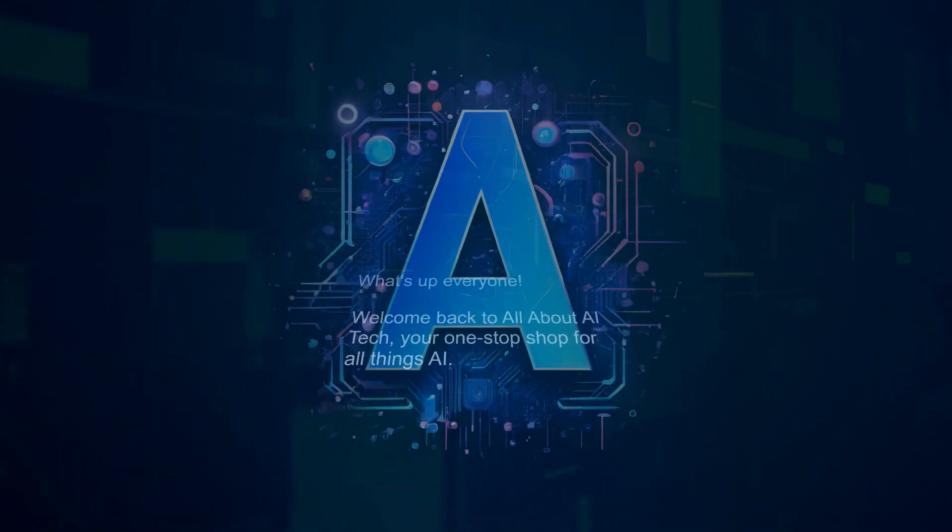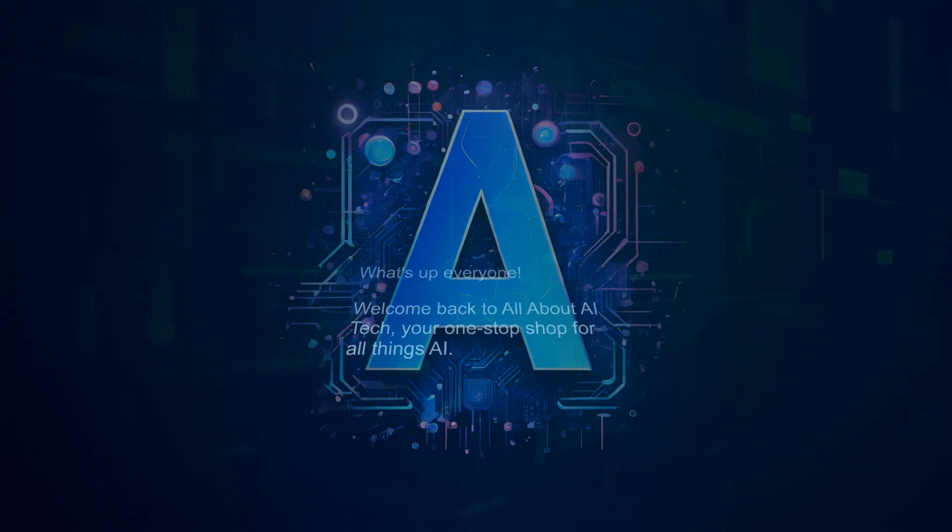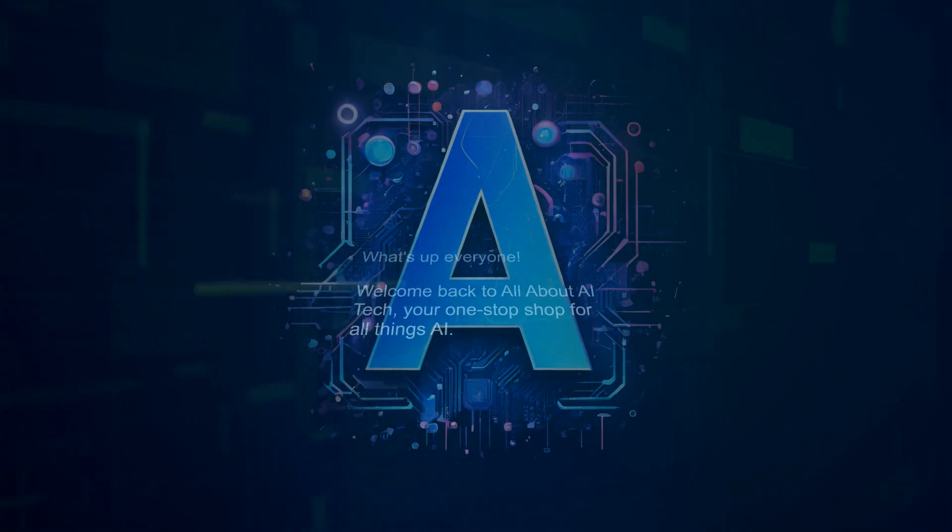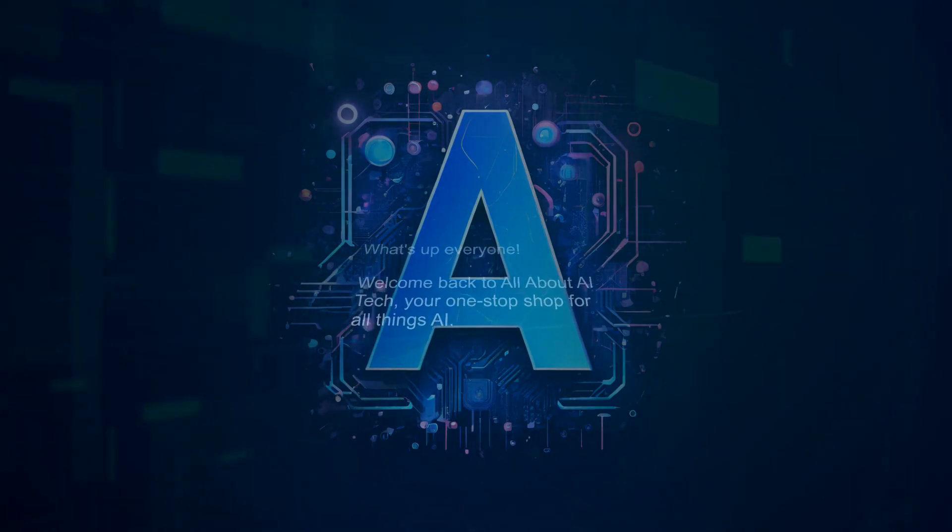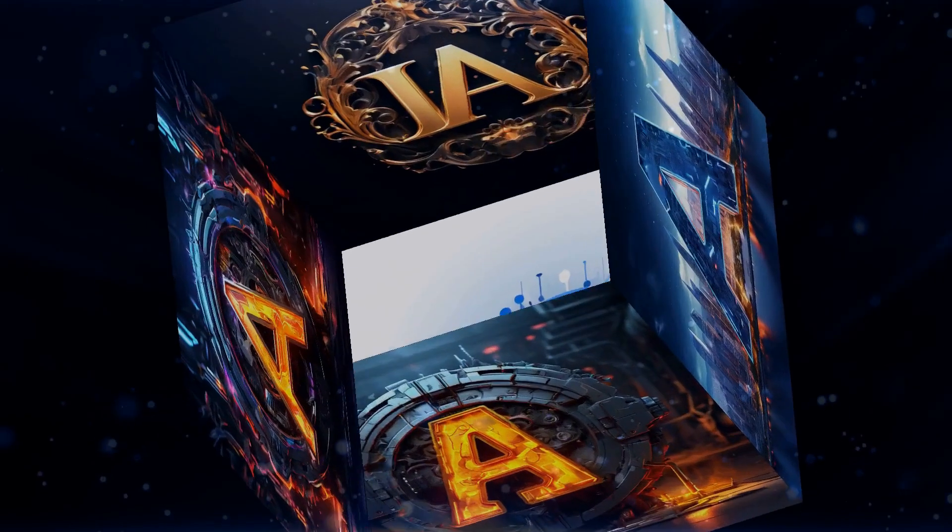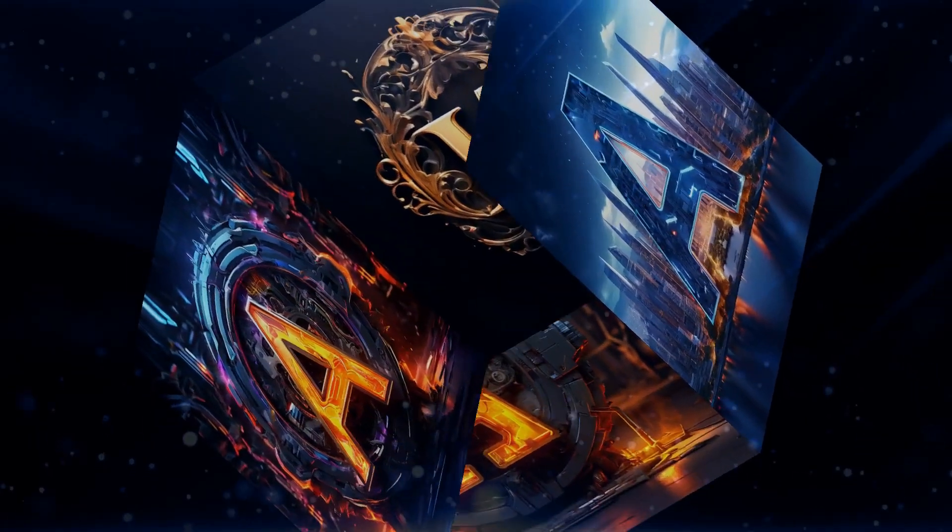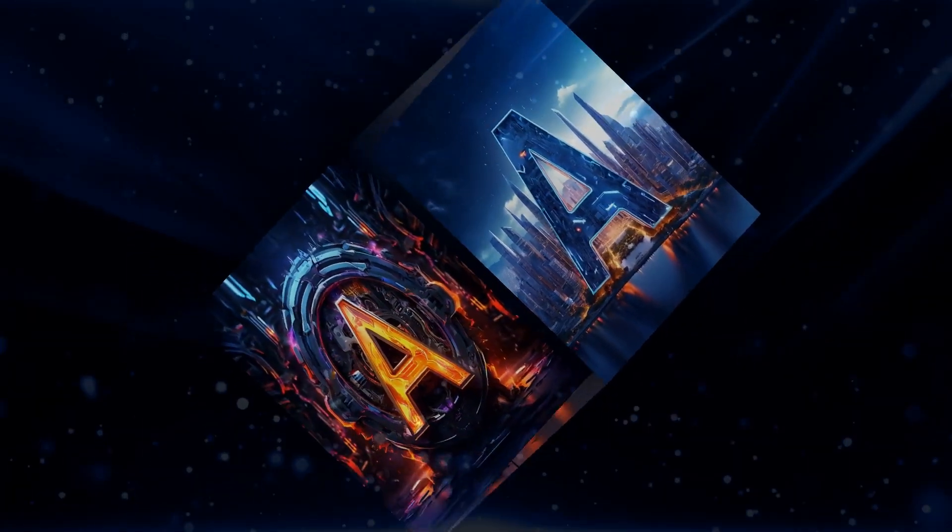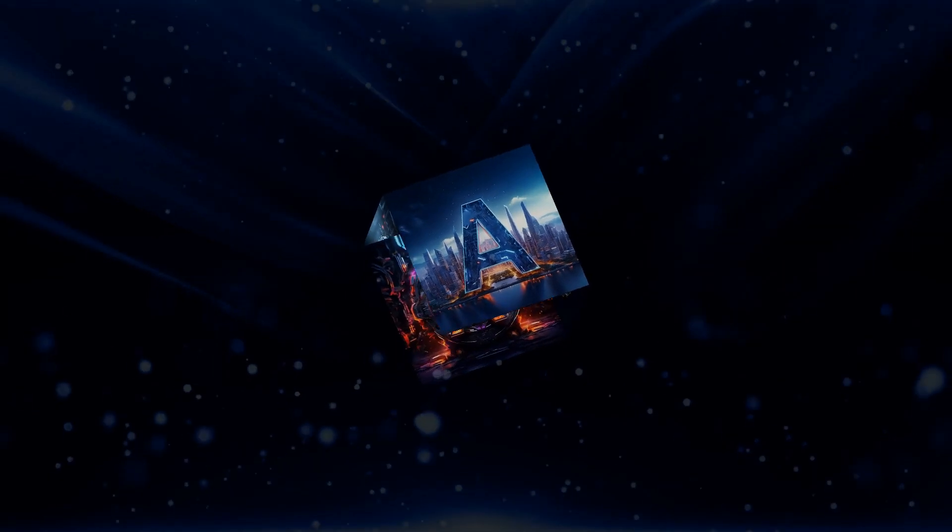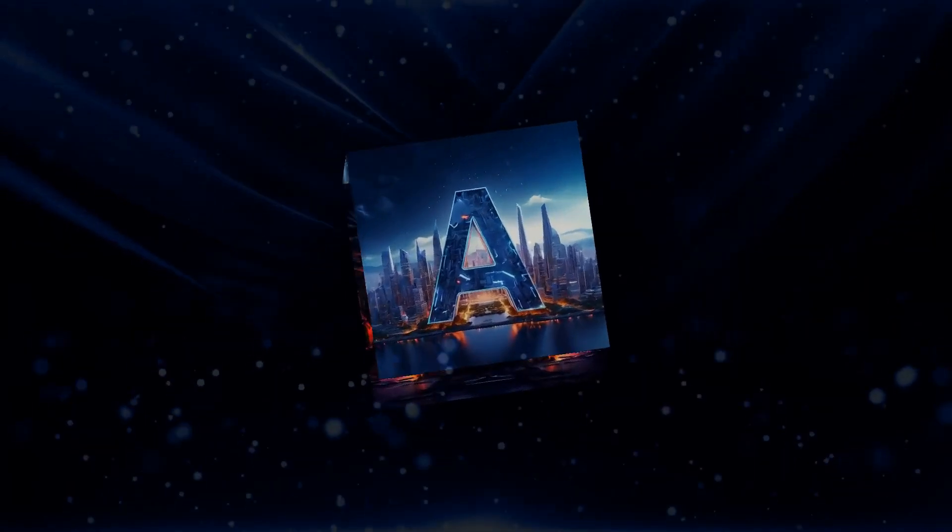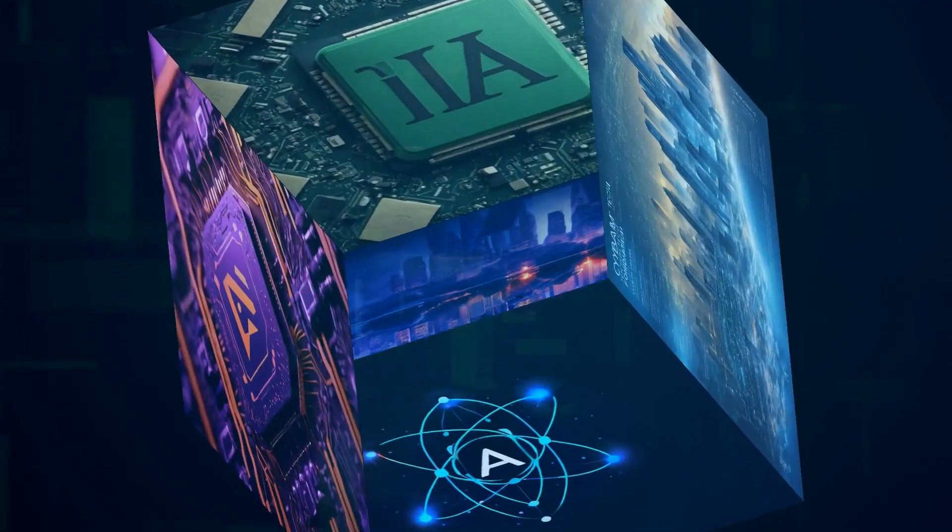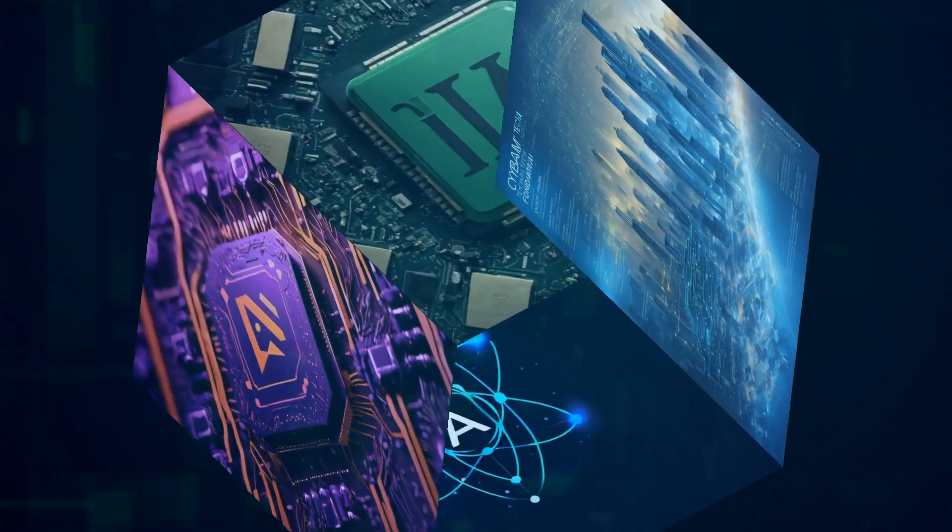What's up everyone, welcome back to All About AI Tech, your one-stop shop for all things AI. I'm so pumped for today's video because we're diving into something that's changing the game for language learners everywhere: AI language learning apps.